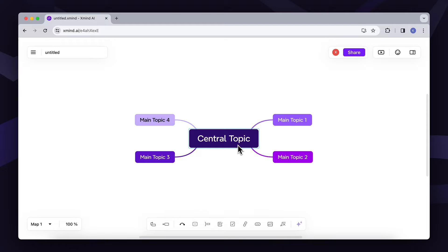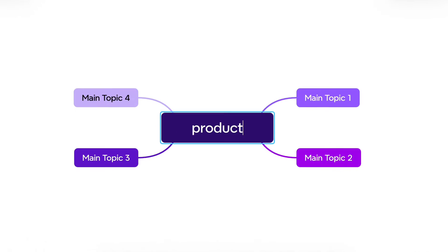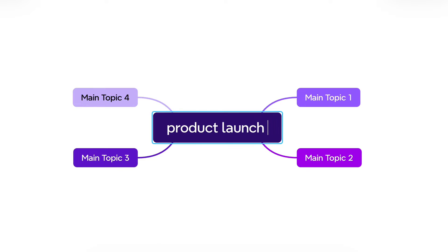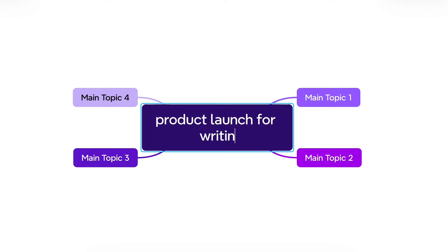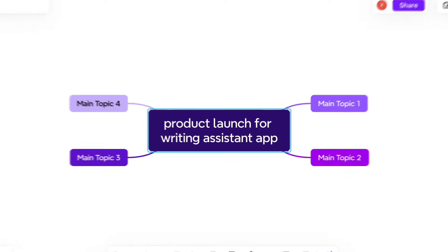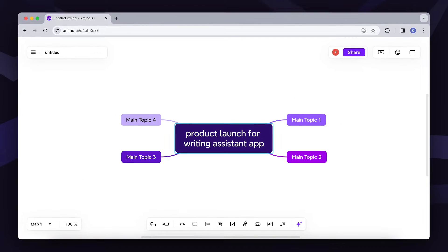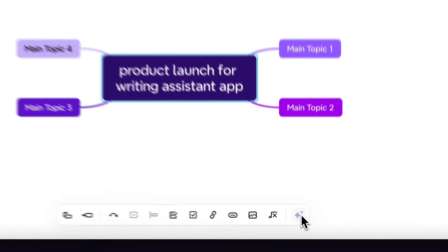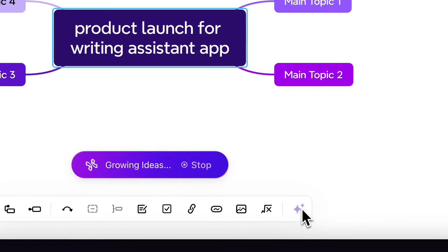Imagine you are having an upcoming product launch. You know what needs to be done, but you don't have a concise plan. So, let's type in the big idea into the central topic and see what comes up.